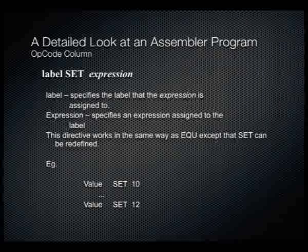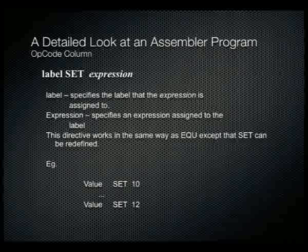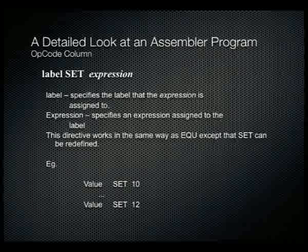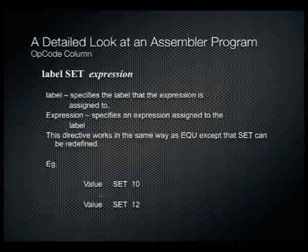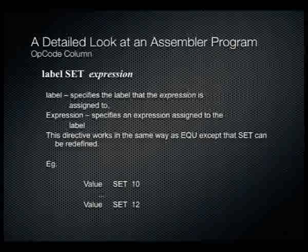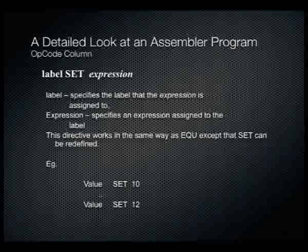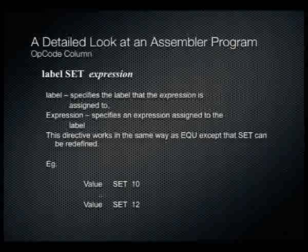The SET opcode is not very commonly used. It's like an equate but you can reset it throughout the code. You can set a label to one expression at the top of your code, then reset it to another expression halfway down. For example, 'value SET 10' followed later by 'value SET 12' means value equals 10 up to the second SET, then 12 from that point on.